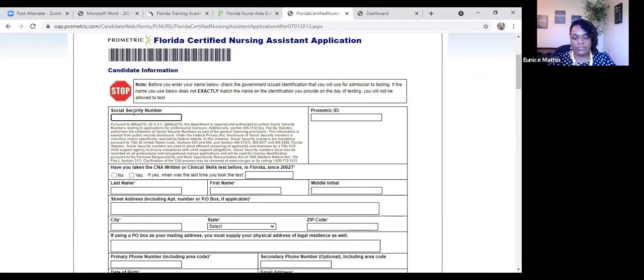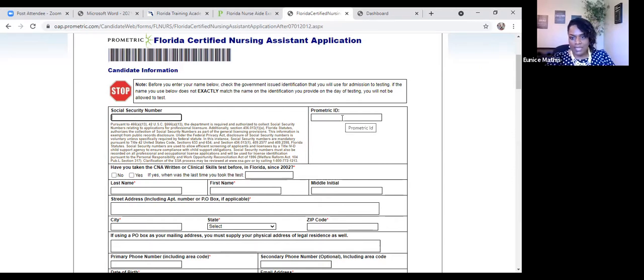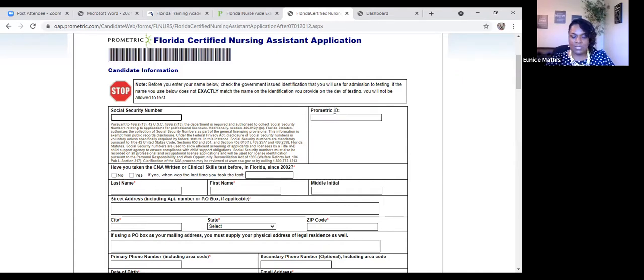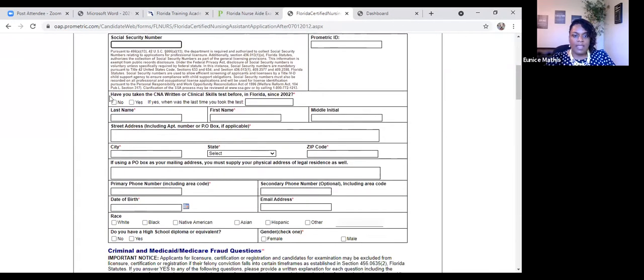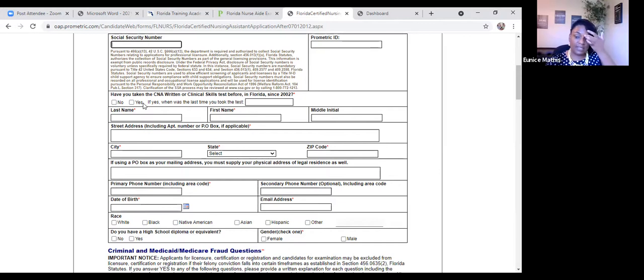So social security number, self-explanatory, you're going to enter that information securely into their website. You will not have a Prometric ID until you submit the application. The only persons who would have a Prometric ID would be someone who has taken the test previously and were not successful. But this is not asterisk. So this is not something that has to be entered. And then if you've ever taken a CNA exam before, you have to indicate the last date that you've done. But for most of our students, this is their first time taking the exam. So that box is going to be no.